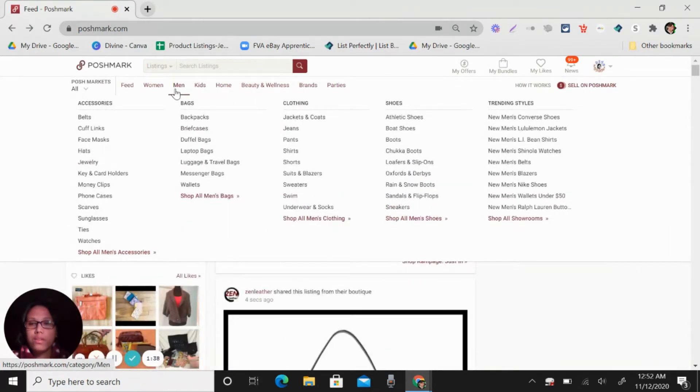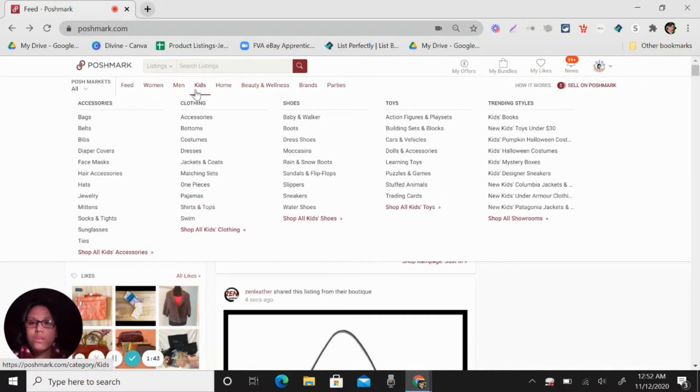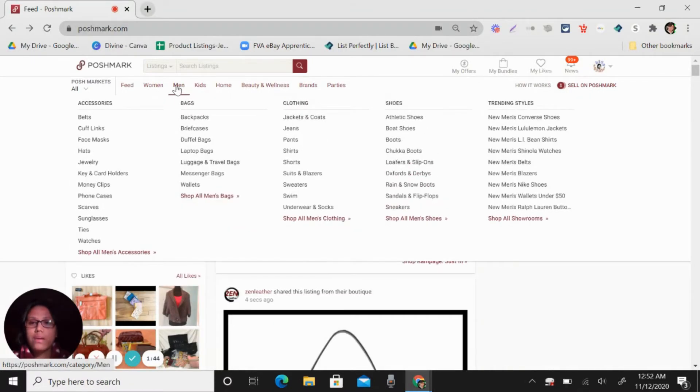Also for men's, you can see here, you can sell like belts or accessories, bags, clothing, shoes and other trending styles.